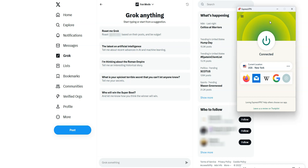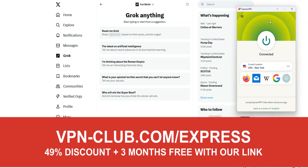As you saw, to unblock Grok.ai, you need ExpressVPN. To sign up, visit vpn-club.com/express or click on the link in the description under this video. ExpressVPN is one of the best VPNs for bypassing geo-restrictions. It can unblock almost any website or service, including Grok.ai.